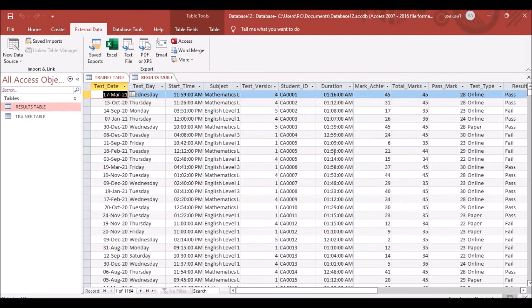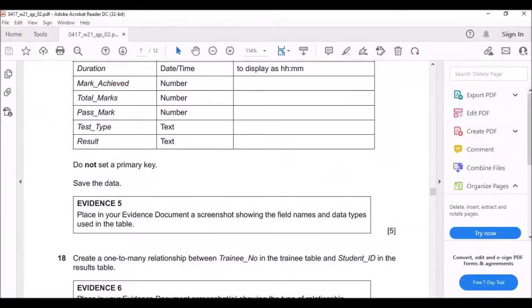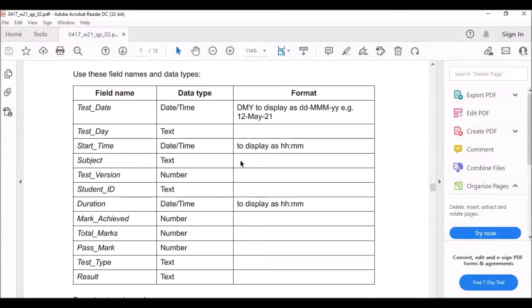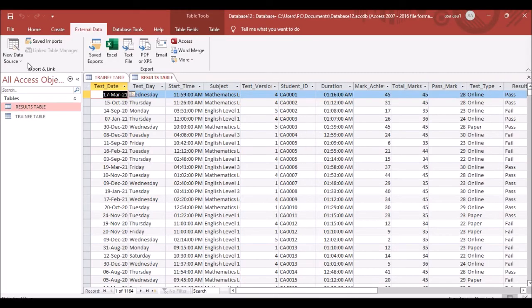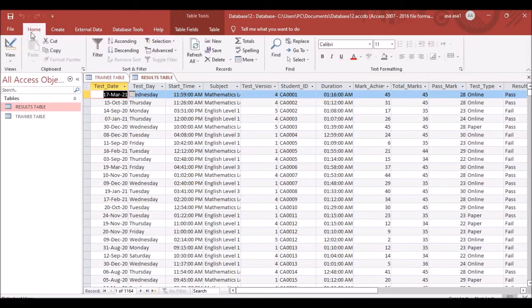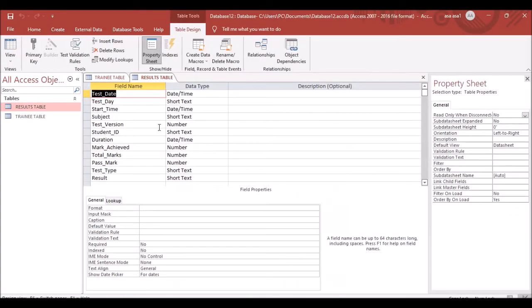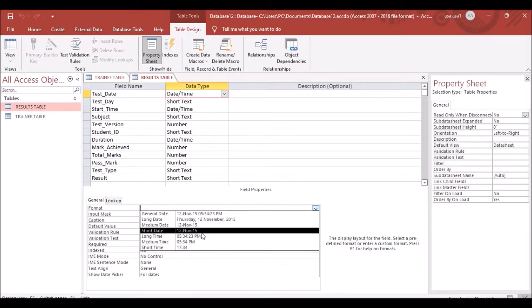Before continuing, you need to make a few changes to the table. The Test Date field needs to be in D-M-Y format, which is DD-MM-YYYY. Click Home, go to Design View, and change the date format accordingly.